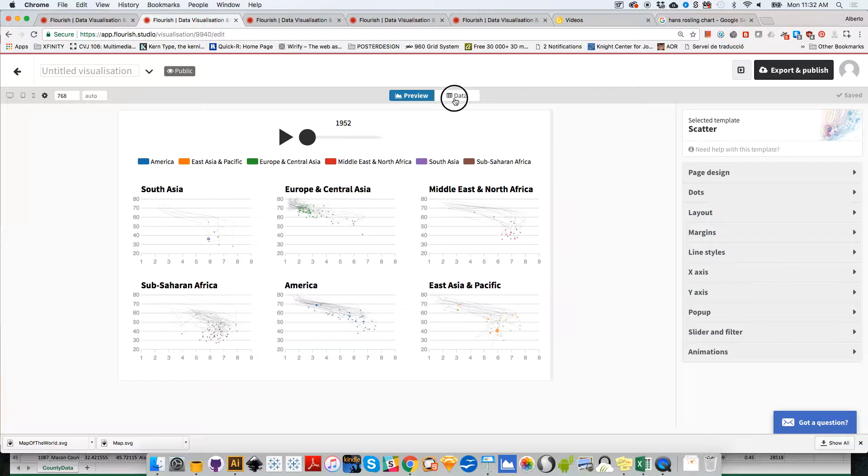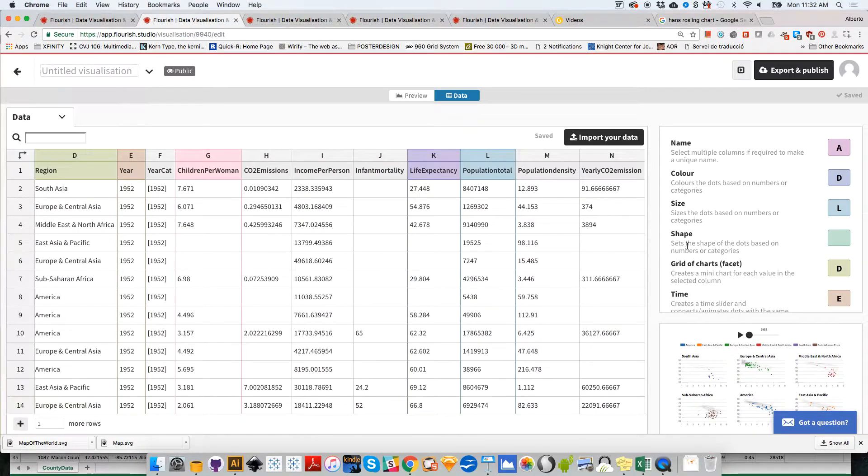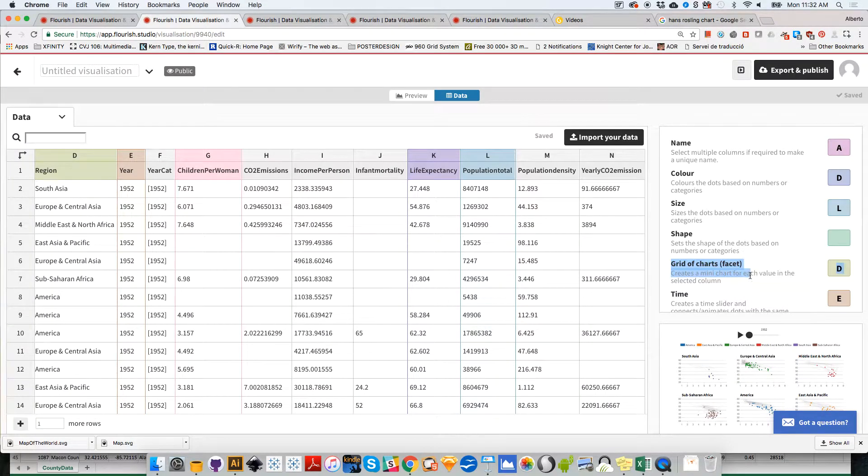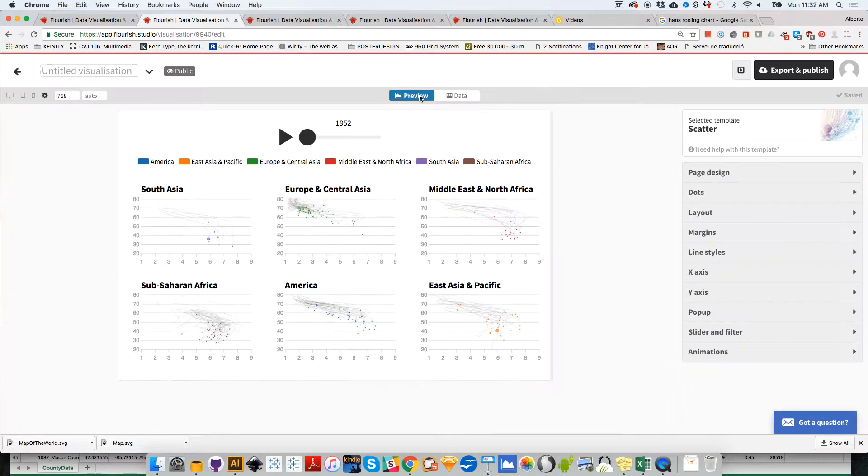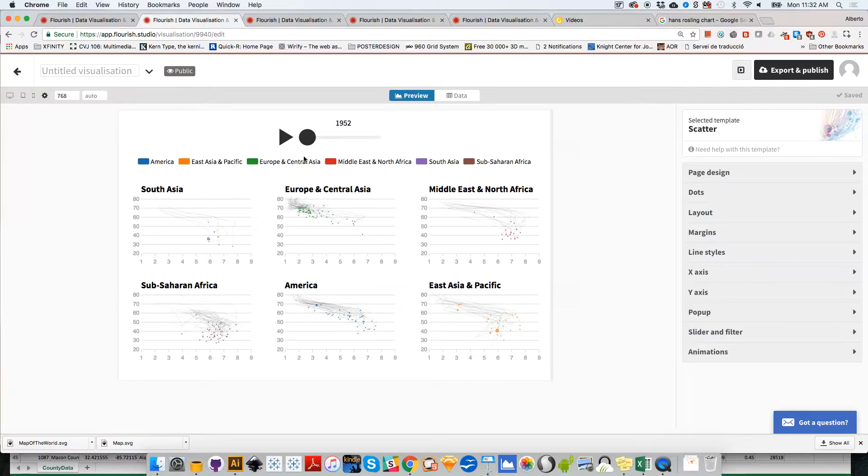This subset option, or grid of charts as Flourish calls it, is available in many other kinds of statistical charts such as bar graphs, online charts, etc. Flourish always lets you create multifaceted presentations.